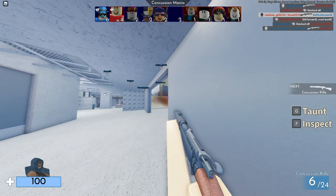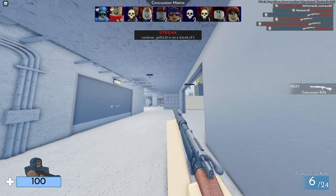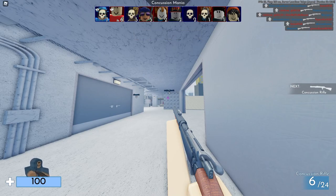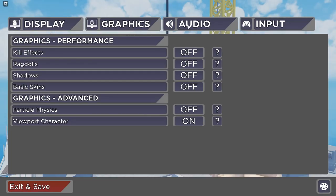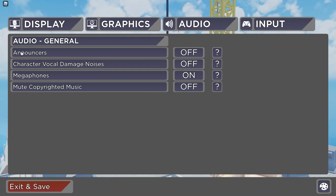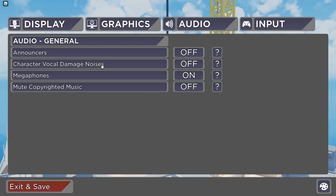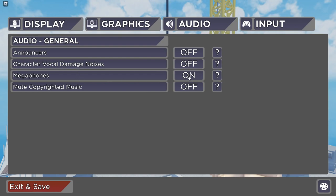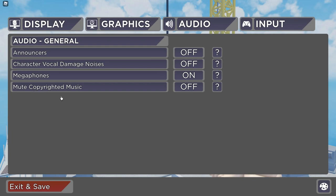Now moving on to the next setting. The next setting is in the audio section. The setting is announcers - obviously it's the voiceover announcers. You can turn that on or off if you want. Character vocal damage noises - the Arsenal characters do actually make a little noise when they die. Sometimes it's like 'ooh' when getting shot. Megaphones - I turn that off, but for some reason it looks like it's on. Unless these are all inverted and switched - I think they are. Mute copyright music - if you are recording like I am, you obviously would like the setting to mute copyrighted music, so that is nice to put on.